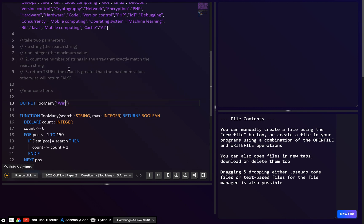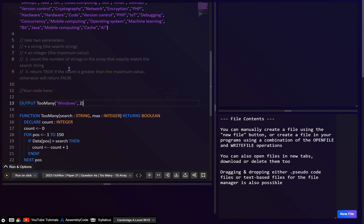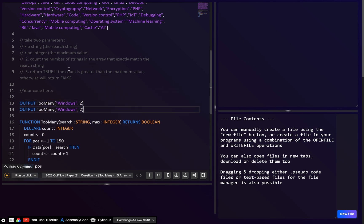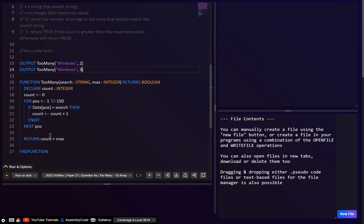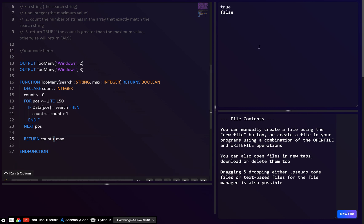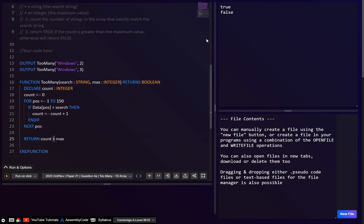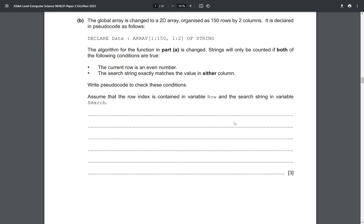Let's search for 'windows' — I've done this before and I think there were three occurrences. If we search with max = 2, that should return true. But if we search with max = 3, that should return false because the count has to be strictly greater than, not greater than or equal to. And yes, that seems to work.